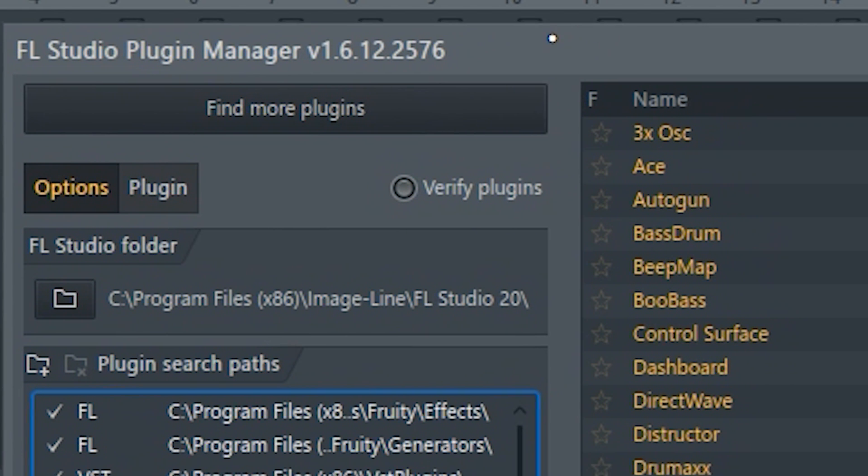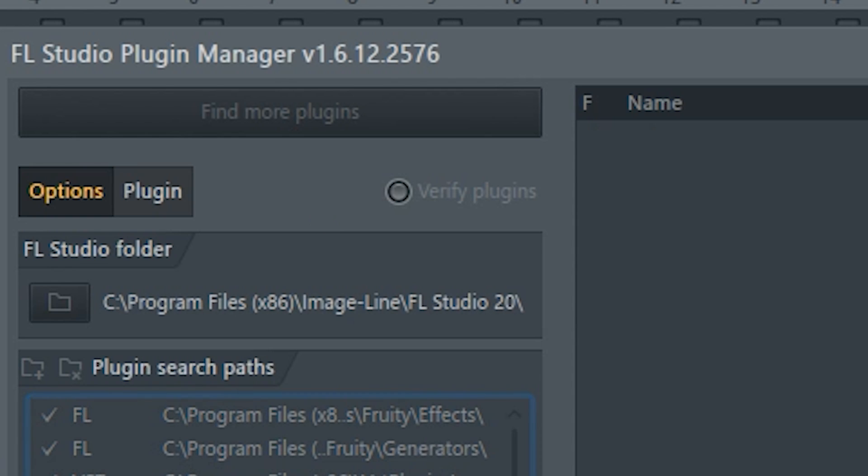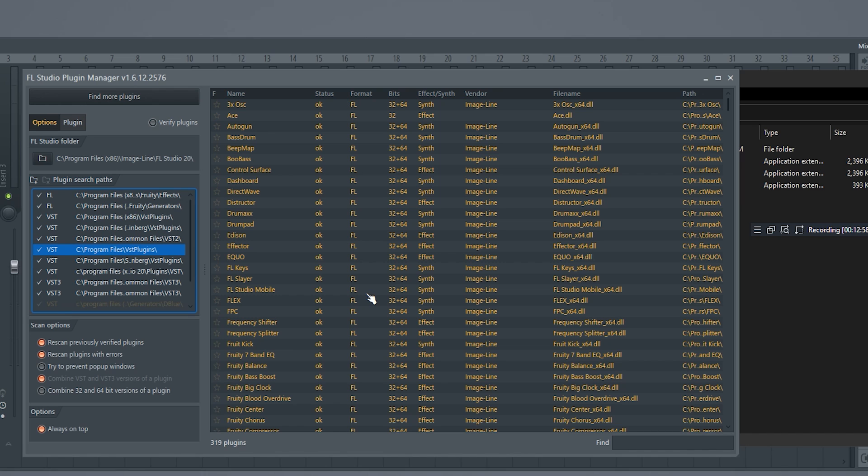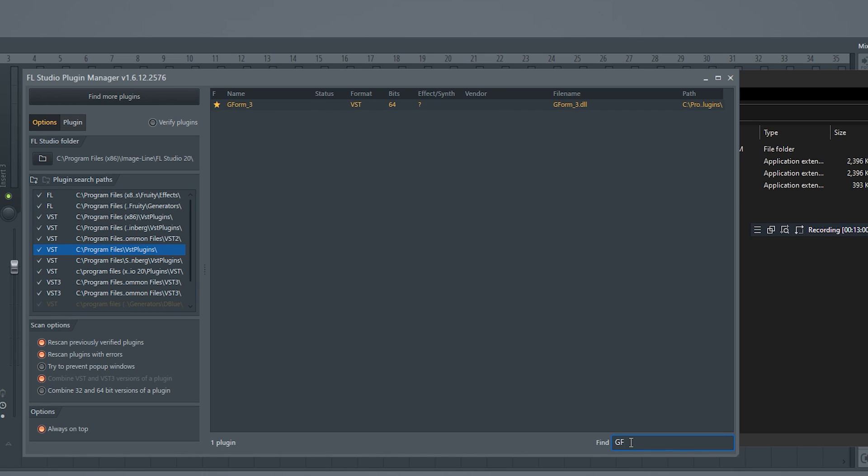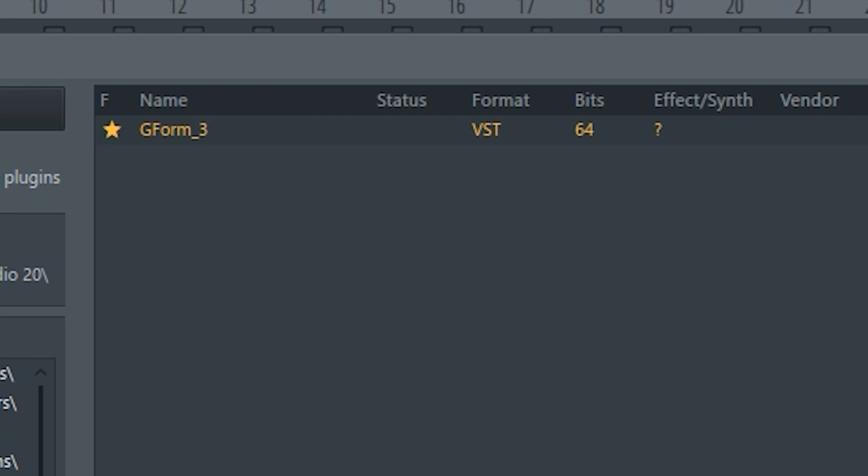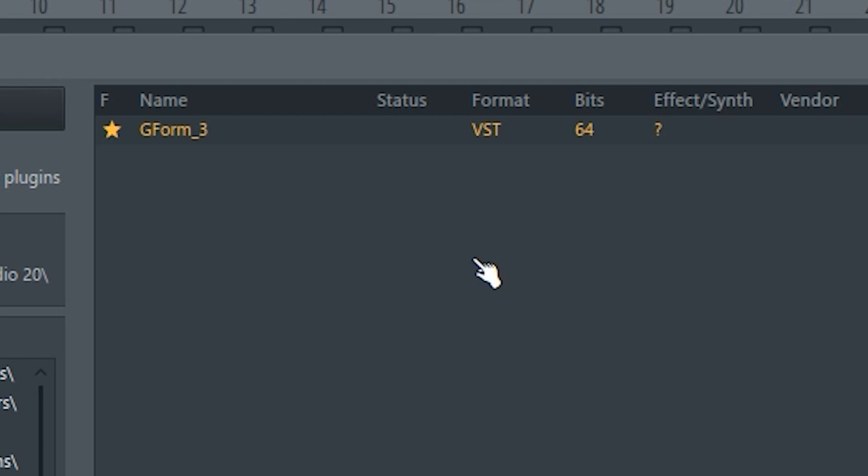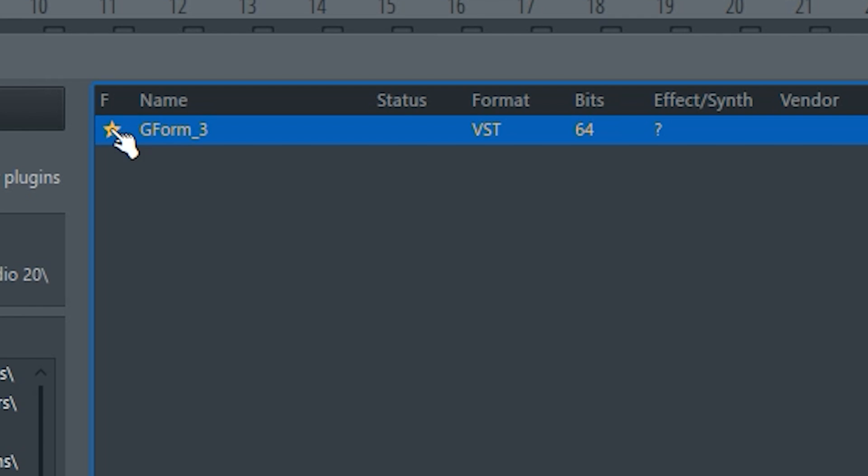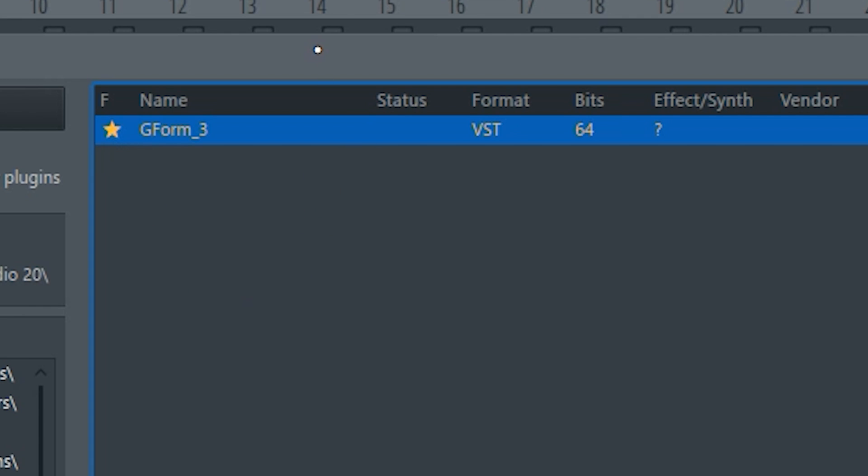Make sure Verify Plugins is off because this will be much quicker. Then hit Find More Plugins. You're going to search G-Form or just GF. Right here, G-Form, you want to make sure this star for G-Form is checked off. That'll mean that G-Form is activated. Once that's done, you can close Manage Plugins.